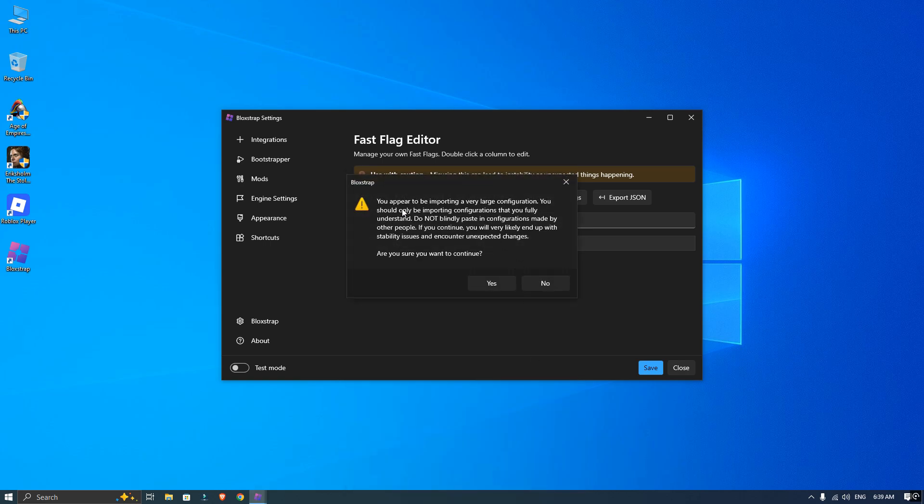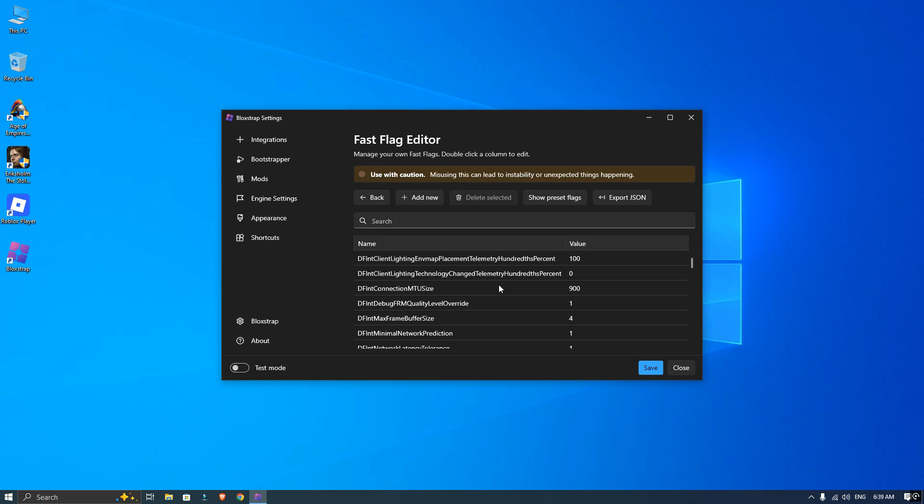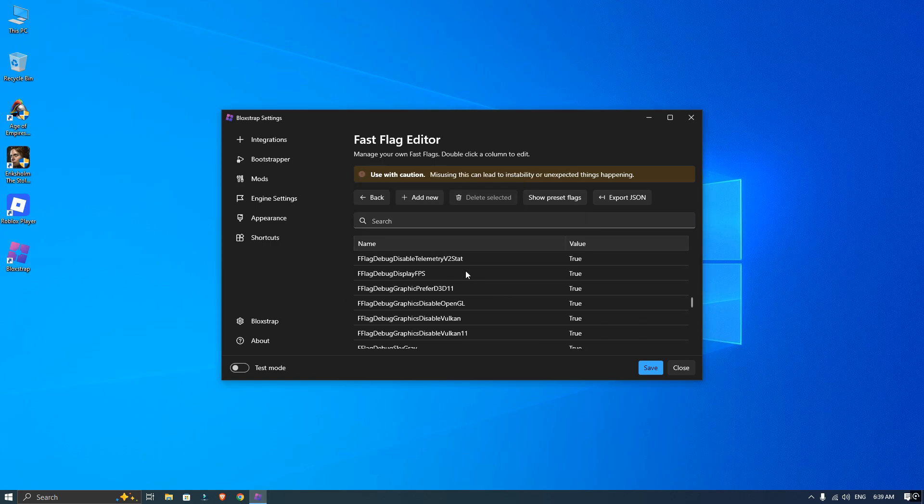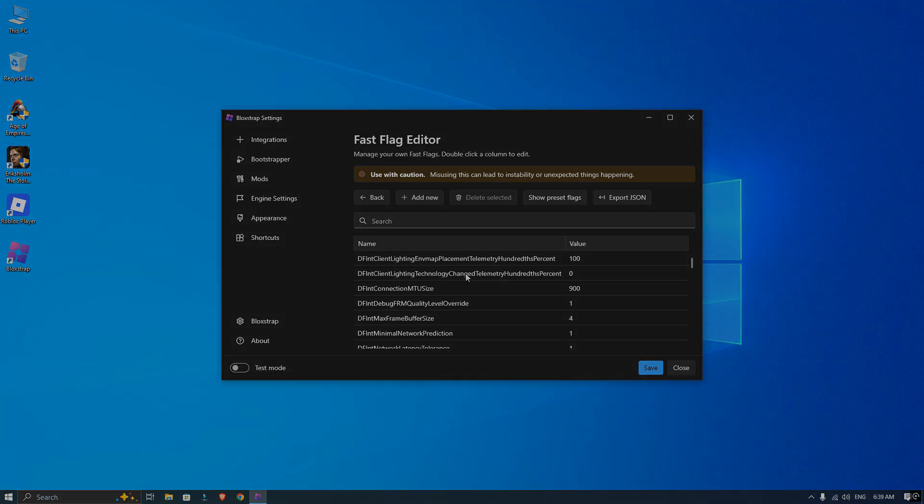And that's it - you are all set with the latest pass flags. If this video helped you out and saved you some time, subscribe for more quick guides like this one. Thanks for watching!